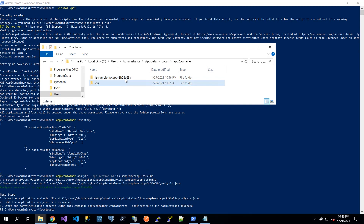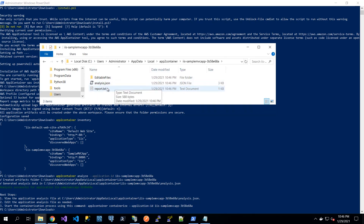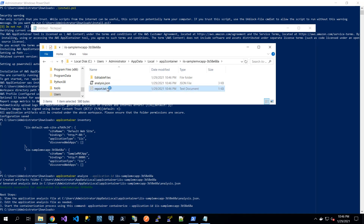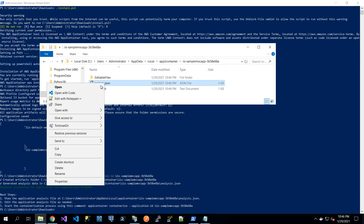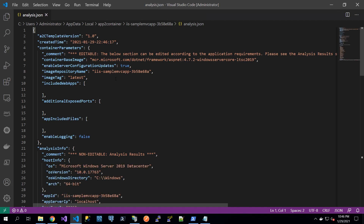Let's take a look at those. The first file, report.txt, is a simple text file with information on the findings based on the analysis that was just done. If there are any connection strings, those will be shown here. Let's take a look at analysis.json. We have the base image here — it is an ASP.NET application, version 4.72 is shown here. Therefore, we should be aiming for a Windows Server Core long-term support image, which will also be supported by ECS, which is the solution I am aiming for.